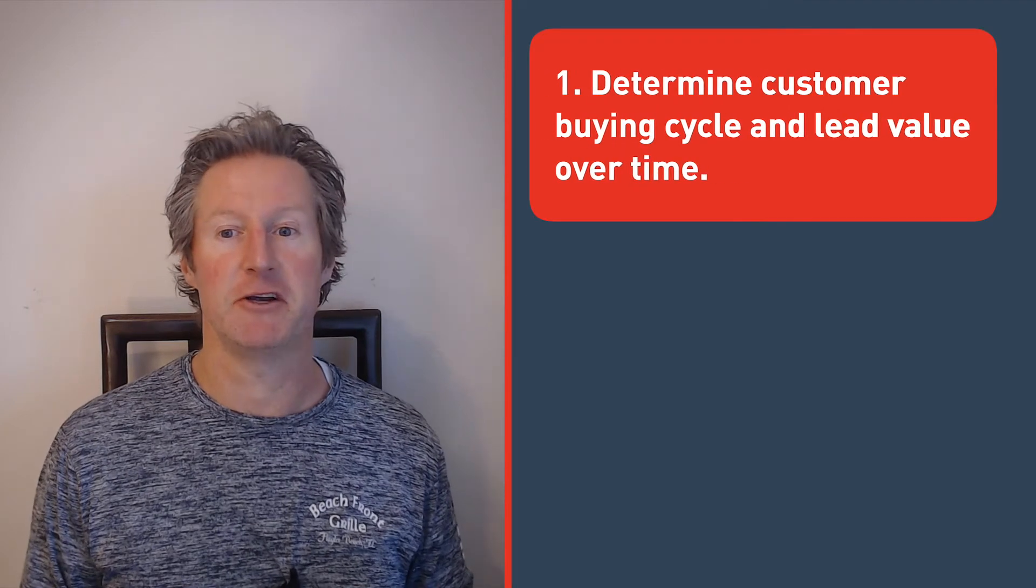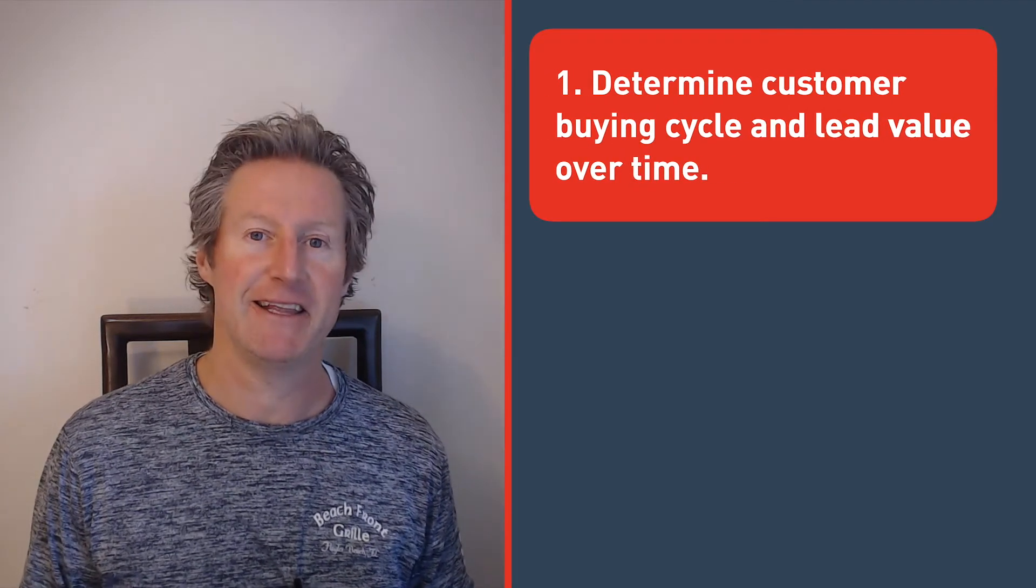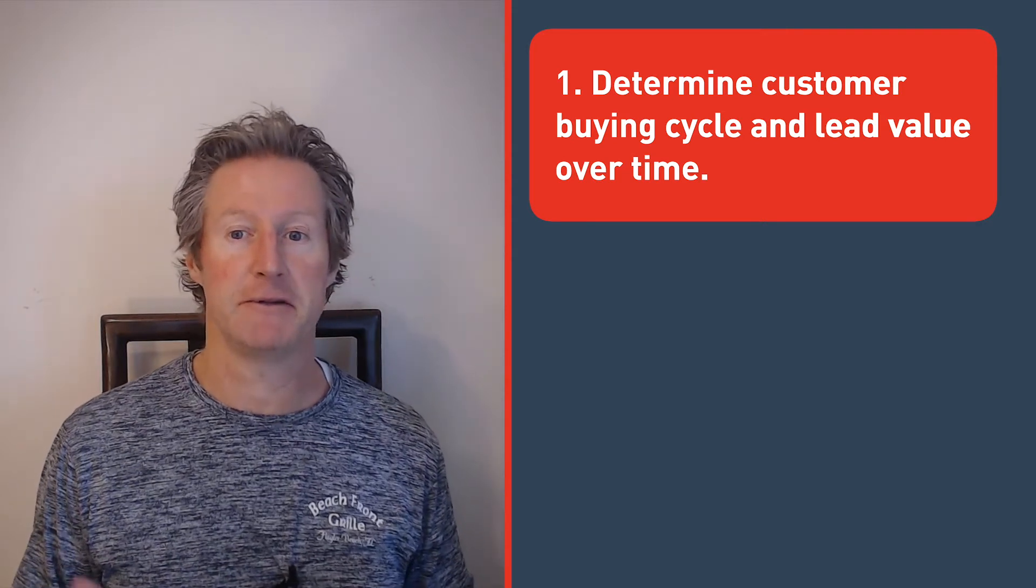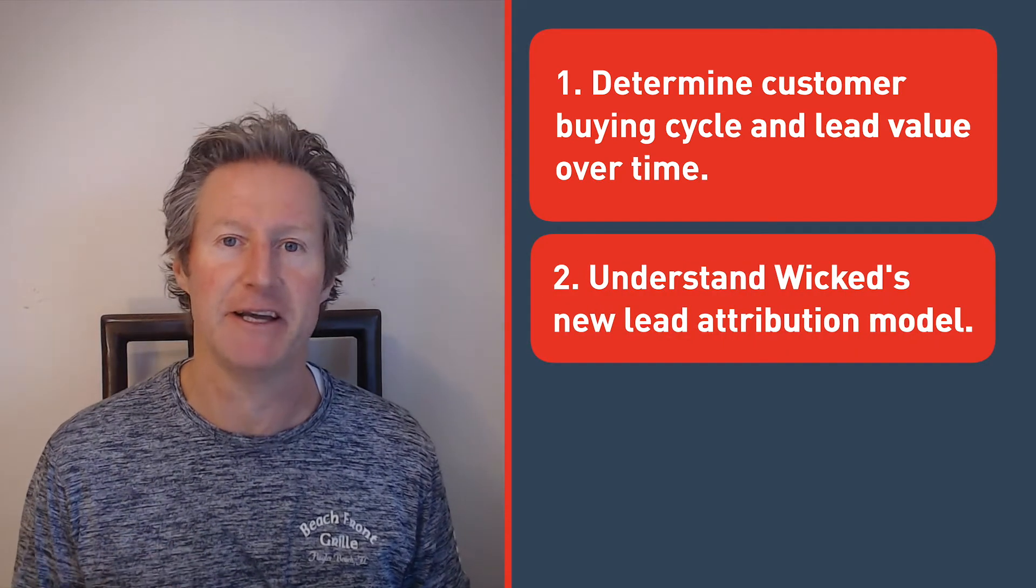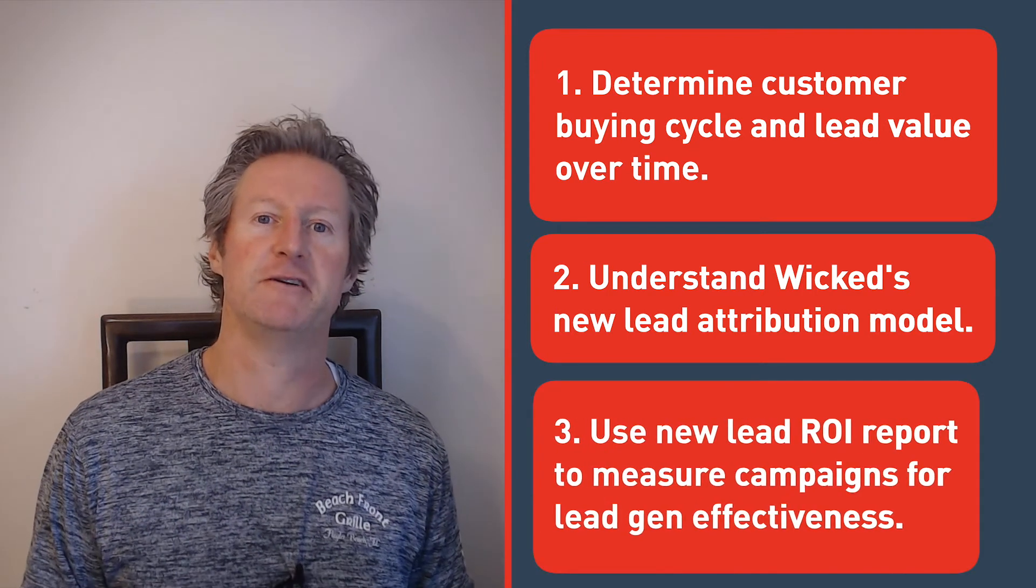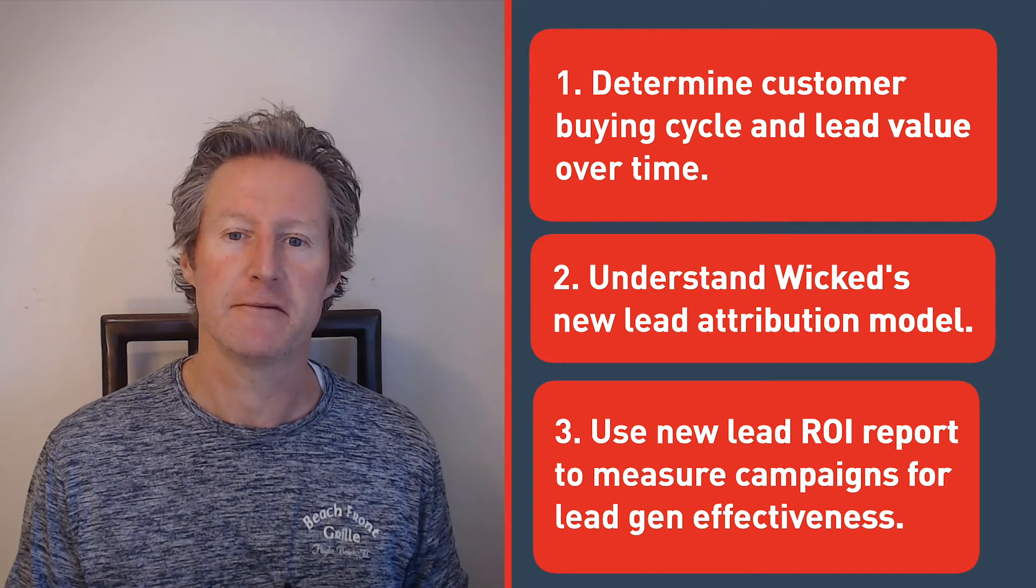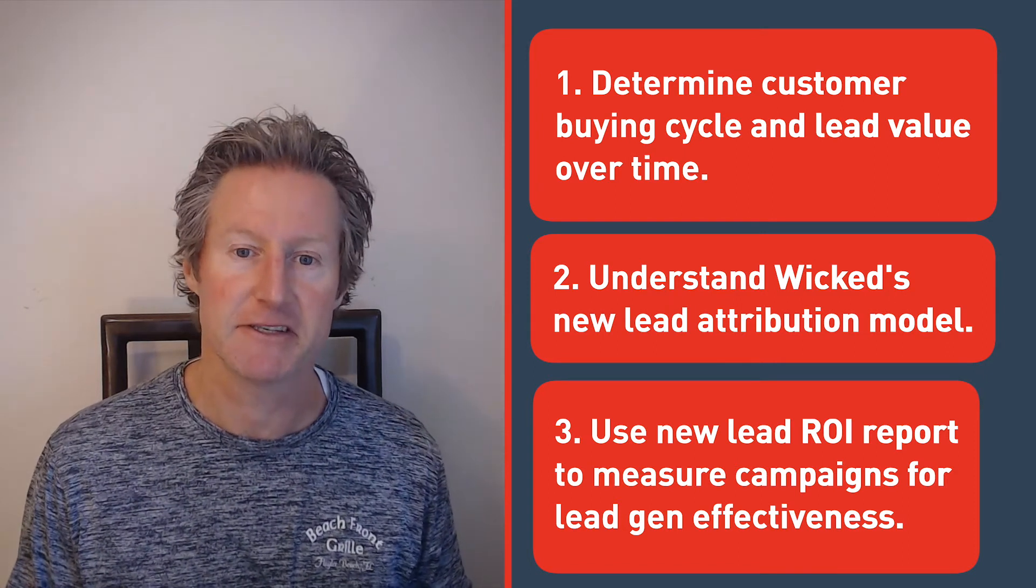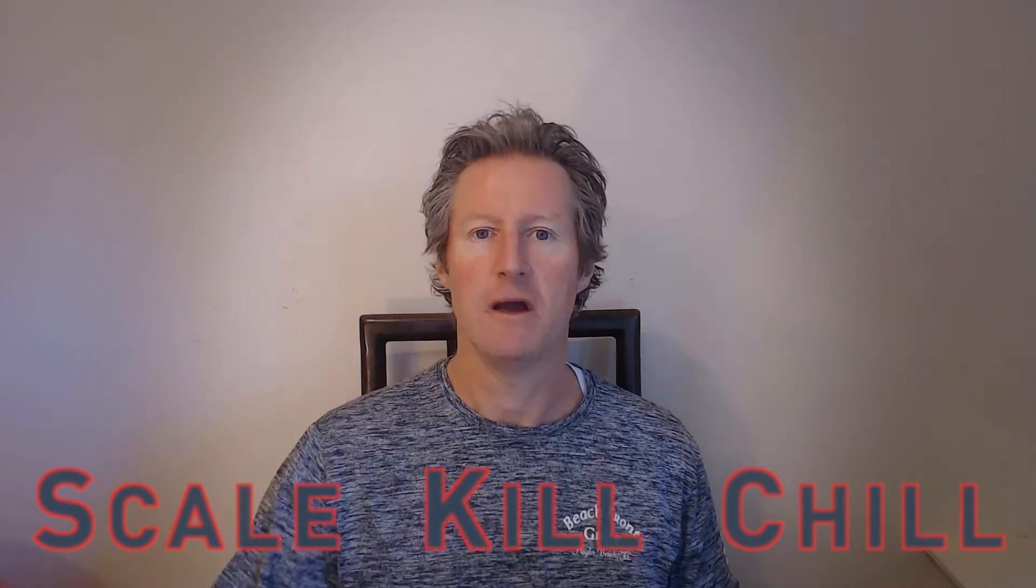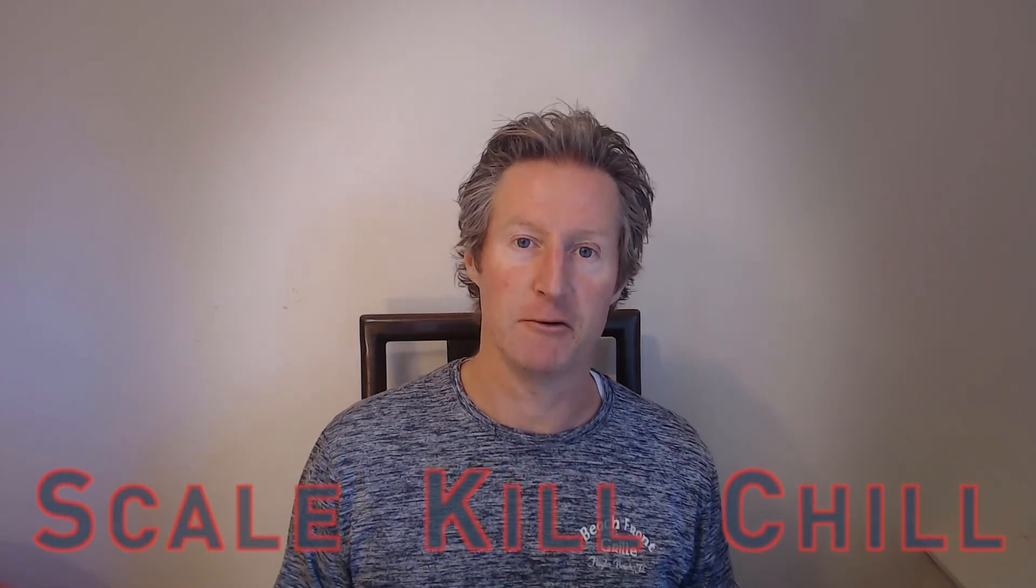By the end of this video, there are three things you're going to be able to do. First, determine your customer buying cycle and lead value over time. Second, select and understand Wicked's patent-pending new lead attribution model. Third, use the new lead ROI report to measure campaigns for your lead gen effectiveness, and then drill into the campaign for some Wicked ad spend optimization of scale, kill, or chill. At Wicked Reports, we follow a seven-step framework to achieve these goals. Let's dive in.